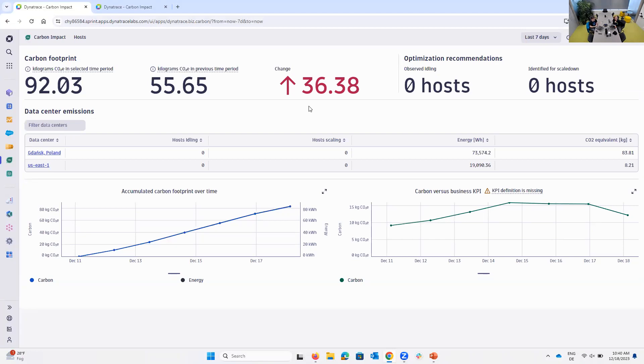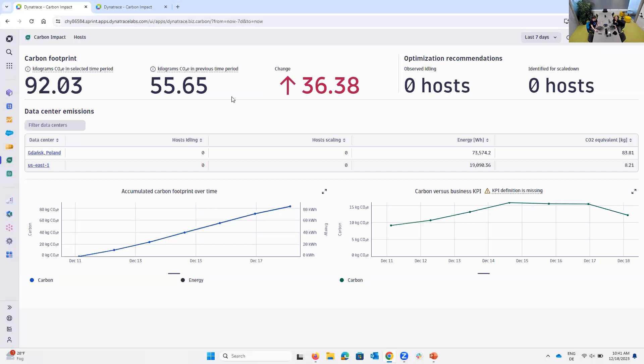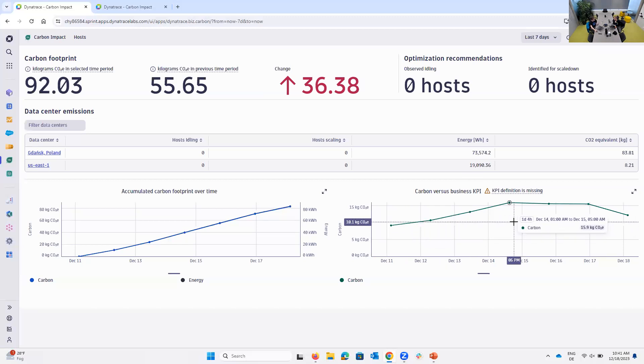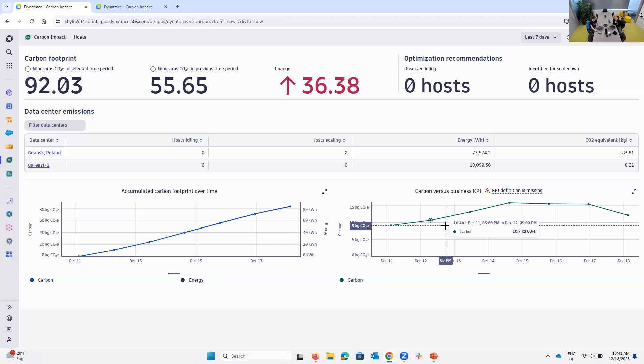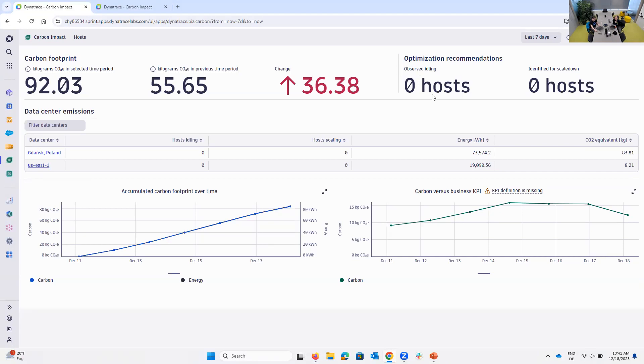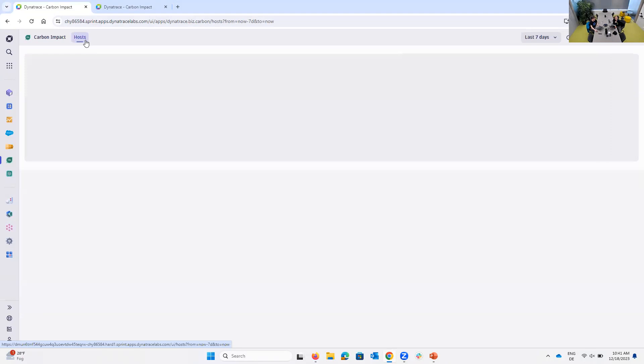Allowing you to get high-level trend KPI, like in this demo environment. We have not a good trend because we are adding 36 kilograms of carbon in the last seven days. So you have the overall trend that you can look at over time. So you see, am I on the right track? Am I on a bad track? It also gives you right away an overview across your data centers to see where you're having the biggest consumption drivers. And should you have idling hosts or scaled-down hosts, it also gives you here right away an entrance to start your optimization, figuring those out.